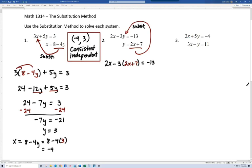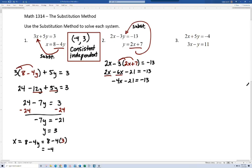Let's solve this. Bring down the 2x and distribute the negative 3: negative 3 times 2x gives negative 6x, and negative 3 times 7 gives negative 21. On the other side we still have negative 13. Combining 2x and negative 6x gives negative 4x minus 21 equals negative 13. This is a two-step equation: add 21 to both sides to get negative 4x equals 8, and dividing by negative 4 gives x equals negative 2.